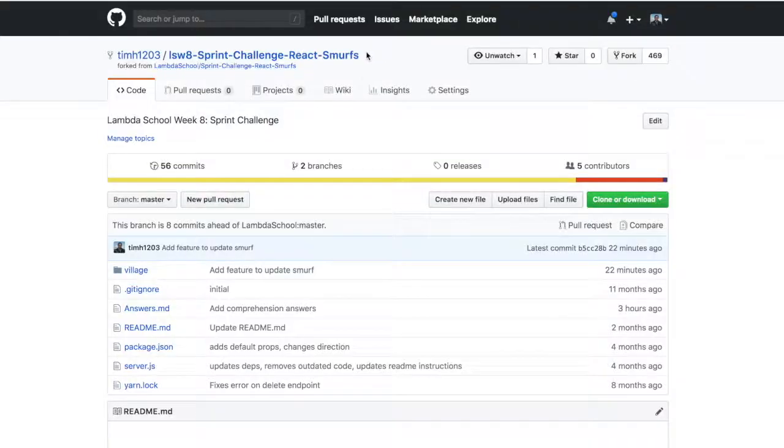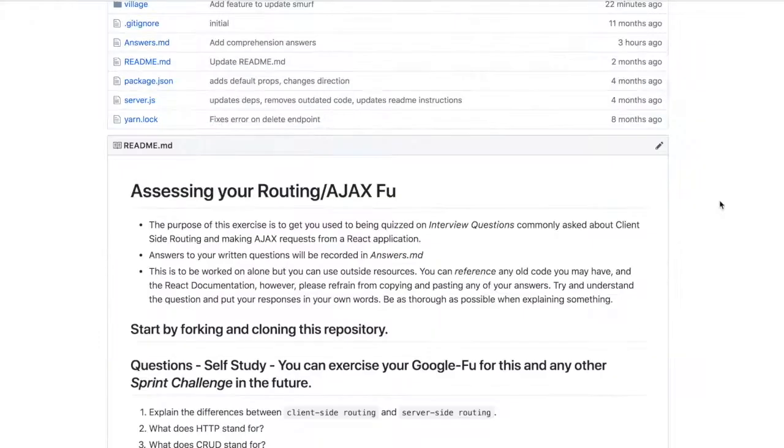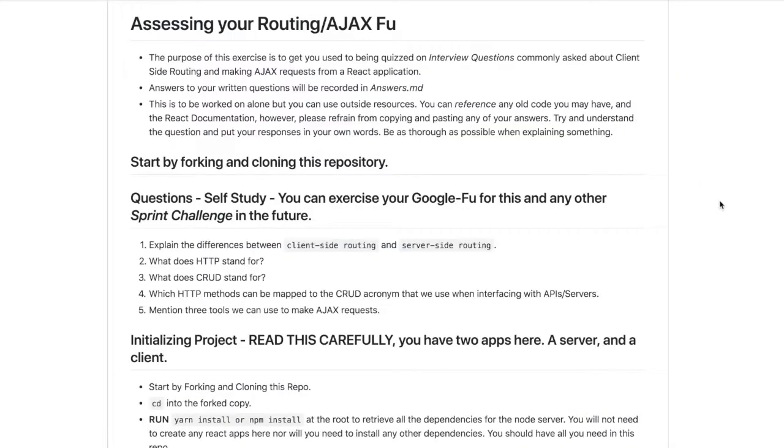That's the end of week eight of single page applications as the topic for this week. Just finished the sprint challenge and it wasn't too difficult. We had really good examples and lessons from earlier in the week.